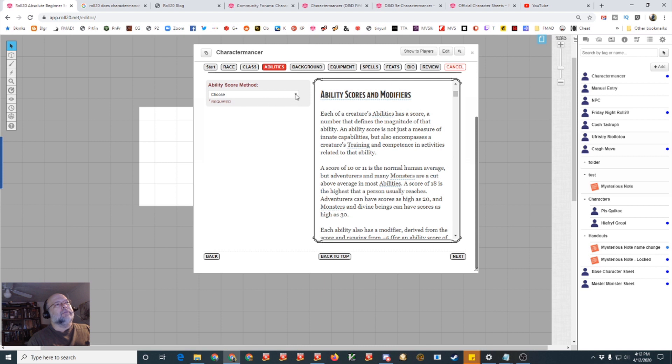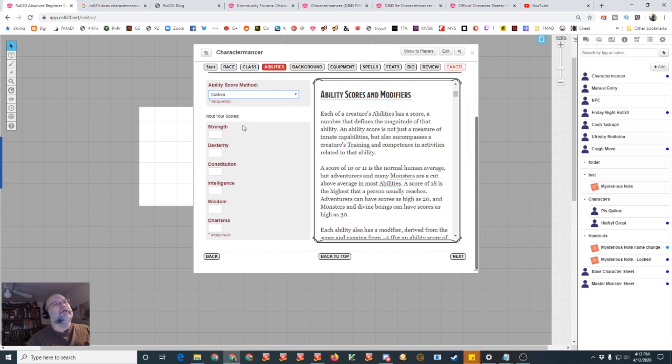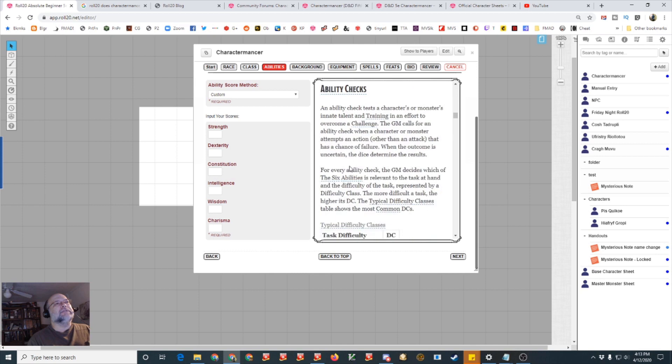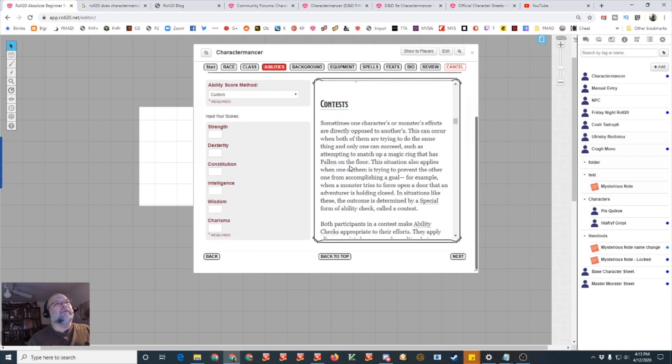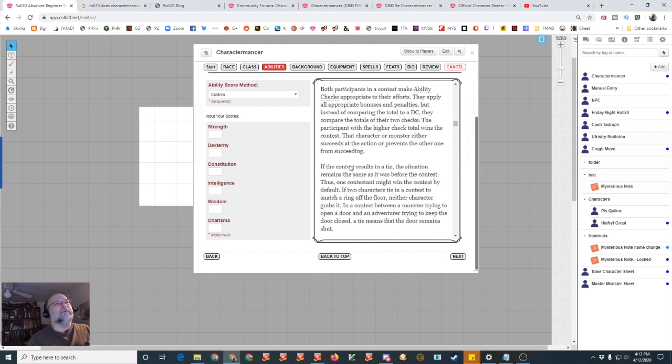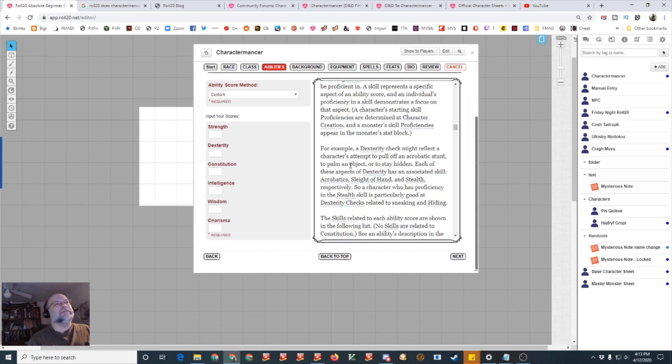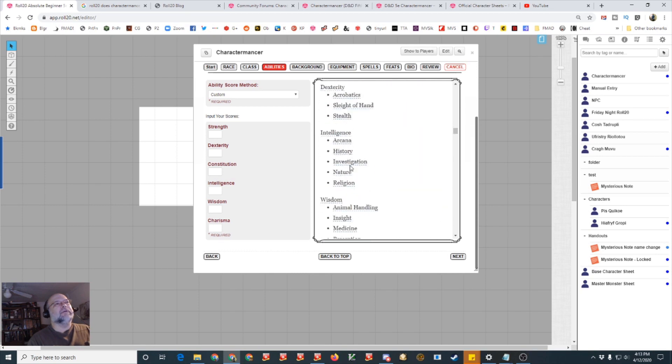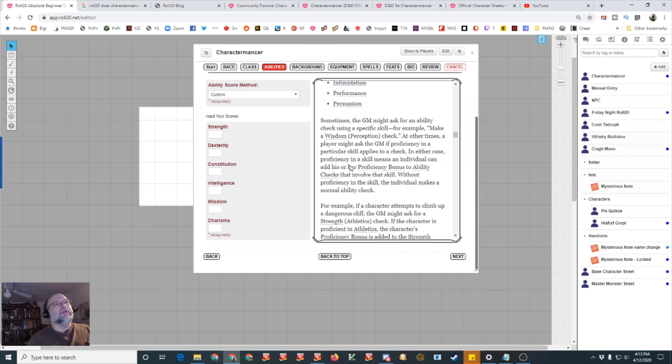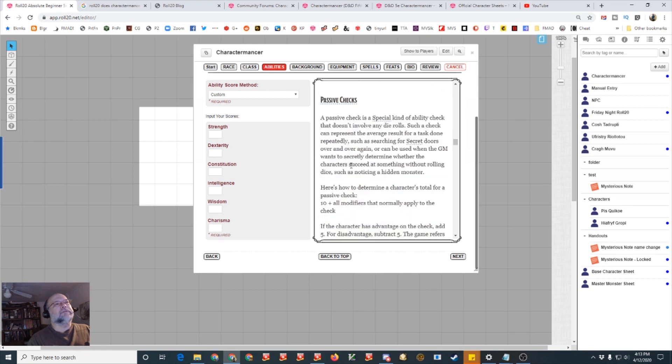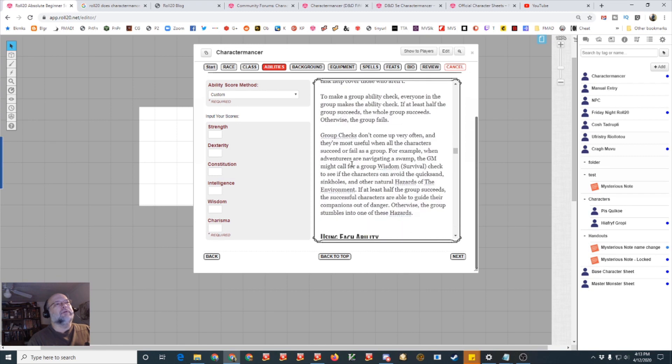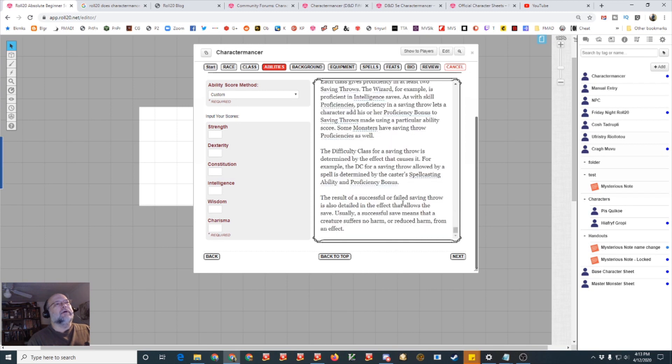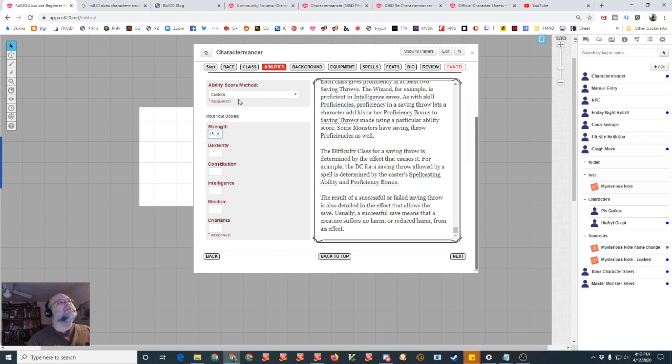I'm going to do a cleric so you can see how spells work on this and then you get your skill proficiencies, let's just choose history and insight and then it talks a little bit about spellcasting and the divine domain. Since it's the system reference document there's only the life domain, so again if you want more options you've got to buy the player's handbook. That's if you want the Charactermancer to work, you don't have to pay any money to get the Charactermancer to work.